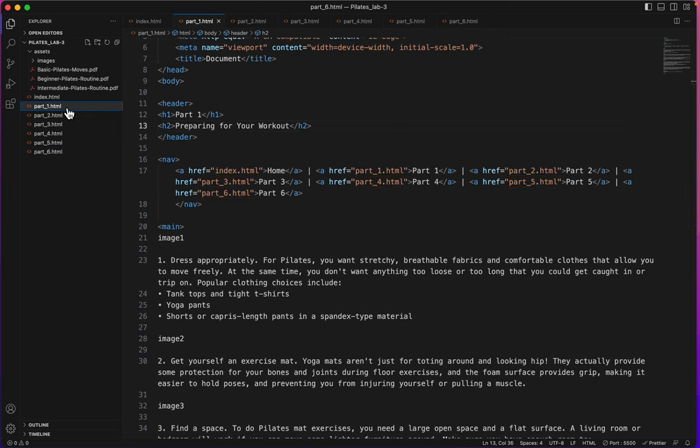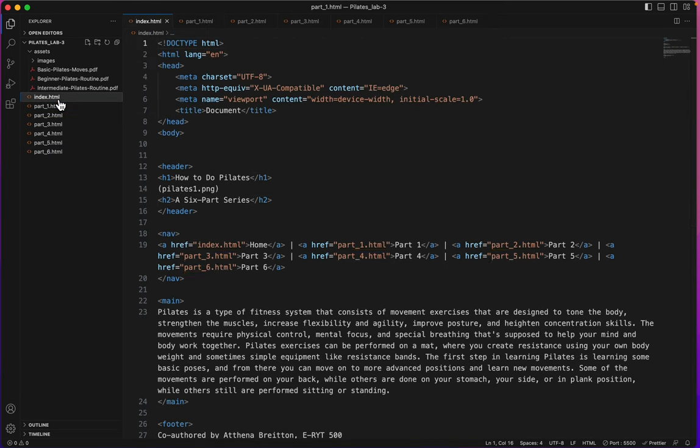Okay, our next step will be to add the images and take care of the paragraph tags and the lists.